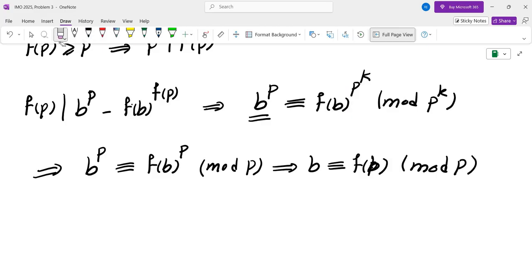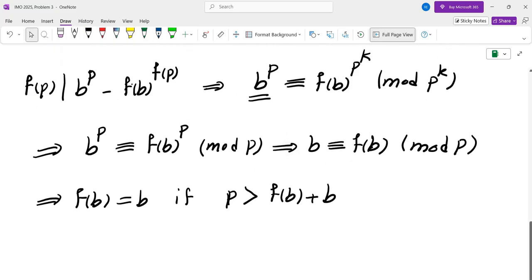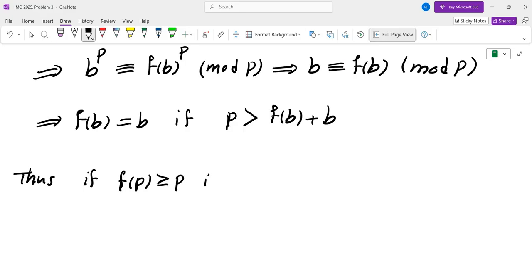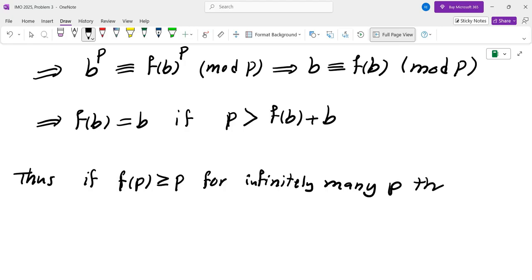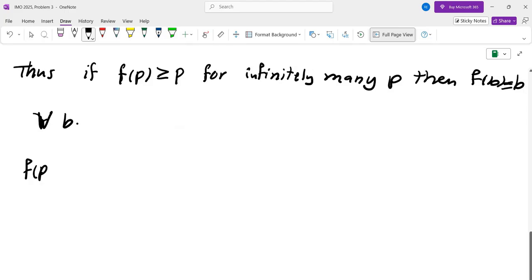Note that b ≡ f(b) mod p really implies f(b) = b if p is larger than f(b)+b. So if f(p) ≥ p for infinitely many values of p, then f(b) = b for every b — which is exactly the function f(n)=n we already knew. So we may assume f(p) = 1 for every sufficiently large prime p.